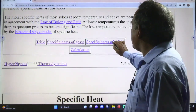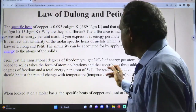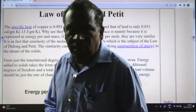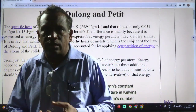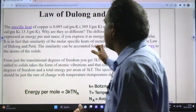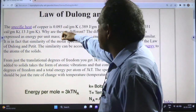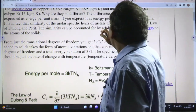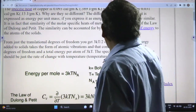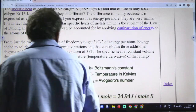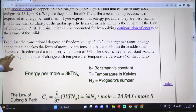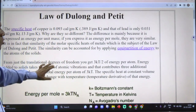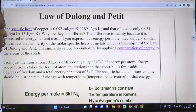The specific heat of solids: for example, the specific heat of copper is 0.093 calorie per gram centigrade. Specific heats of solids are different from liquids and gases. There is also translational degree of freedom, which will be discussed more clearly in the next videos.